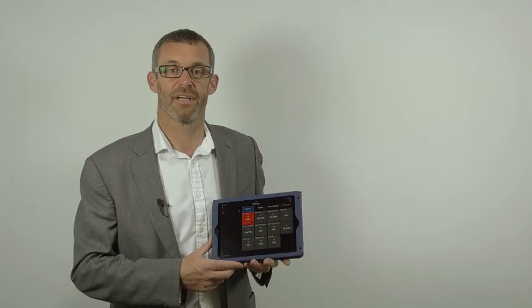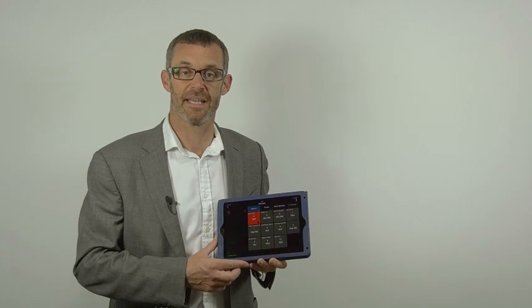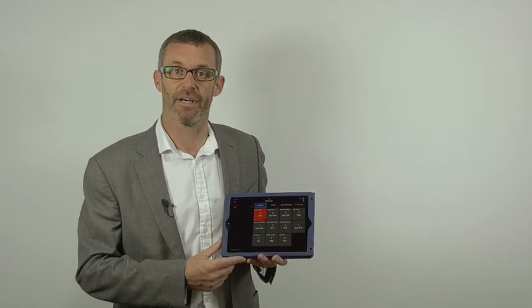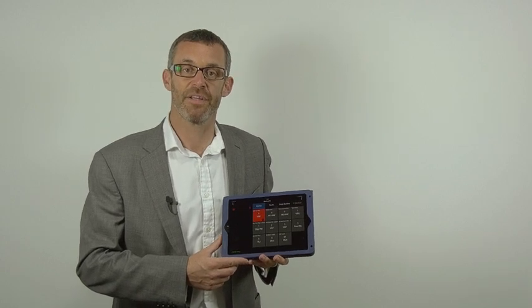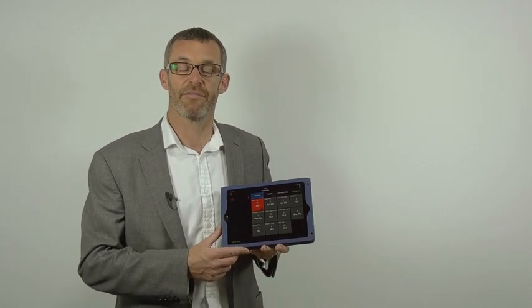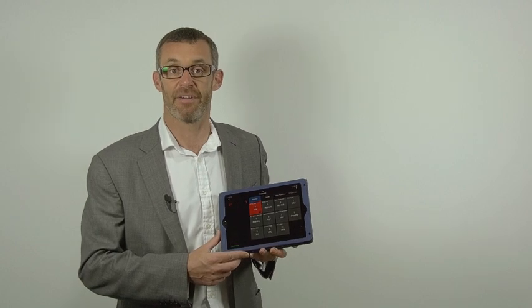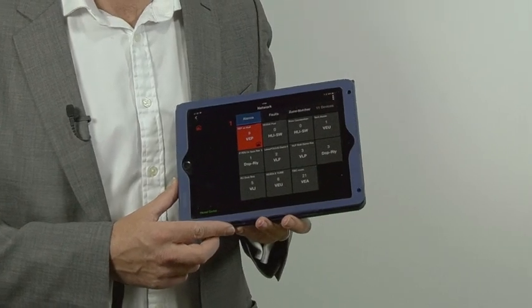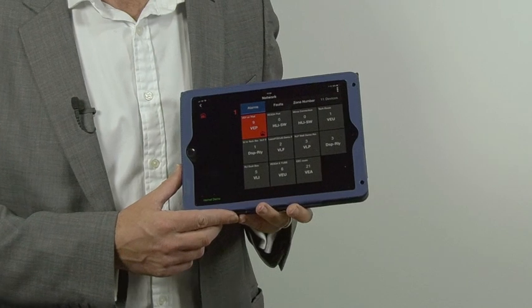iVesda is a free app that runs on Apple or Android devices. We have it on an iPad here, and it utilizes the fact that the Vesda e-range has easy Ethernet access using either the Cat5 Ethernet port or Wi-Fi connectivity.